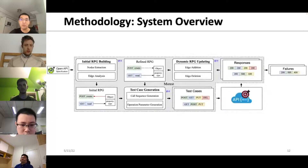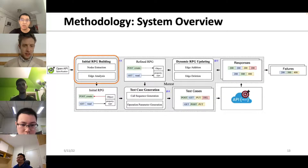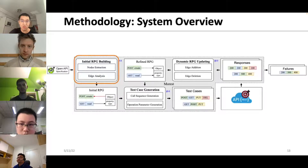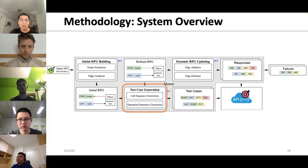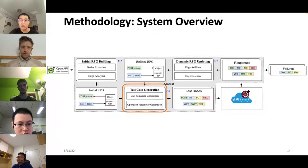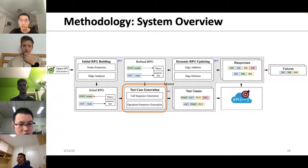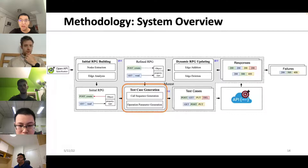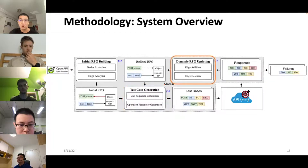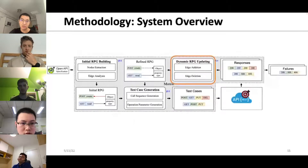We propose a solution named RKG — a property graph where we encode response schemas and operations to solve the calling sequence generation problem. Morist's workflow: it takes OpenAPI specifications as input to build the RPG, uses it to generate calling sequences, replaces API codes in sequences with actual requests, feeds generated test cases to the target RESTful service, and collects responses. Morist reports detected failures for bug analysis, and also uses responses to refine the RPG by adding missing edges and removing infeasible edges.